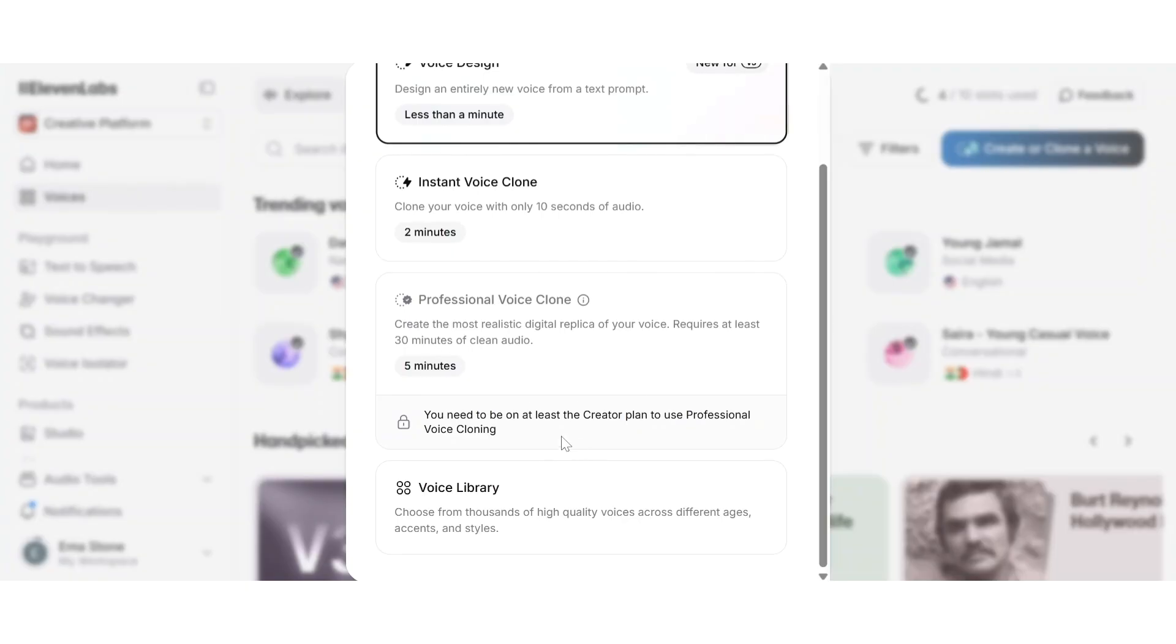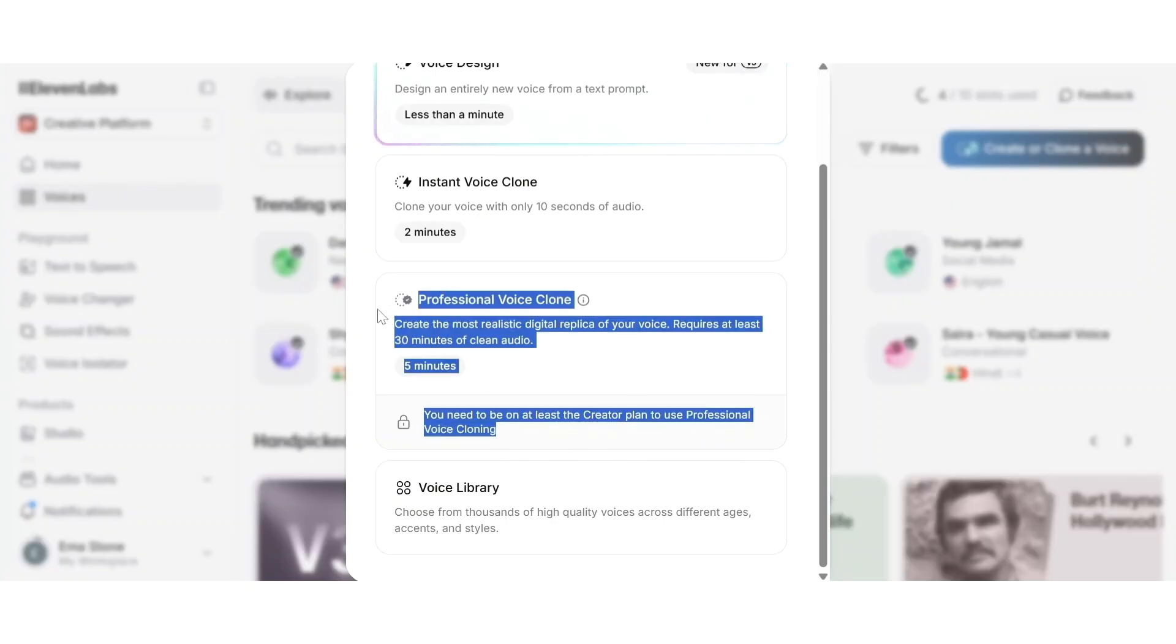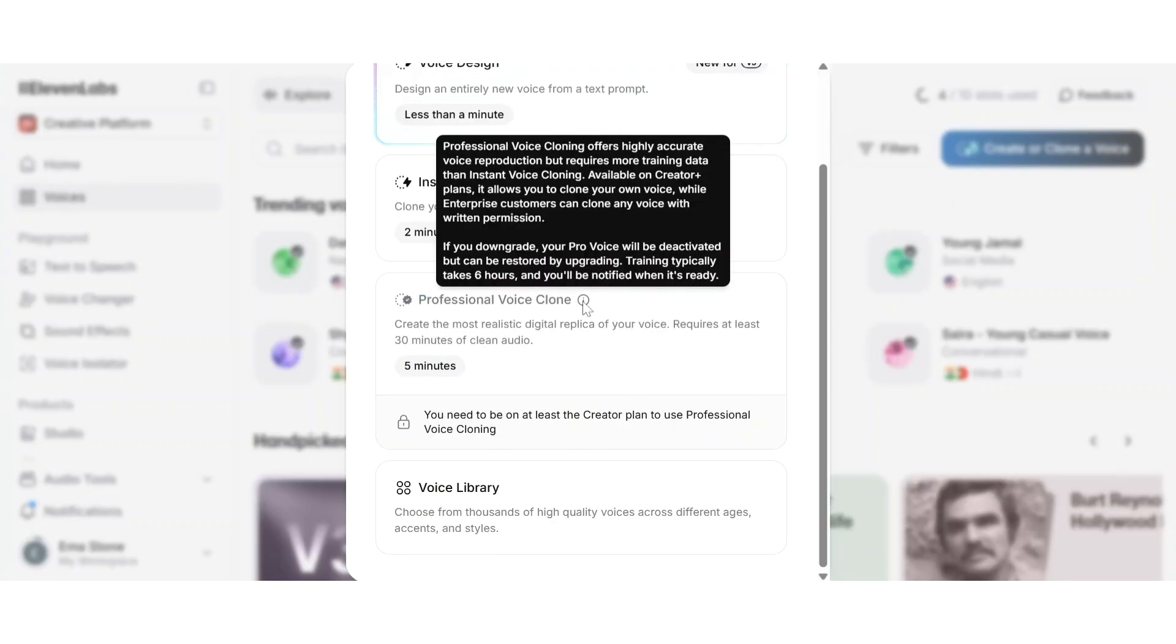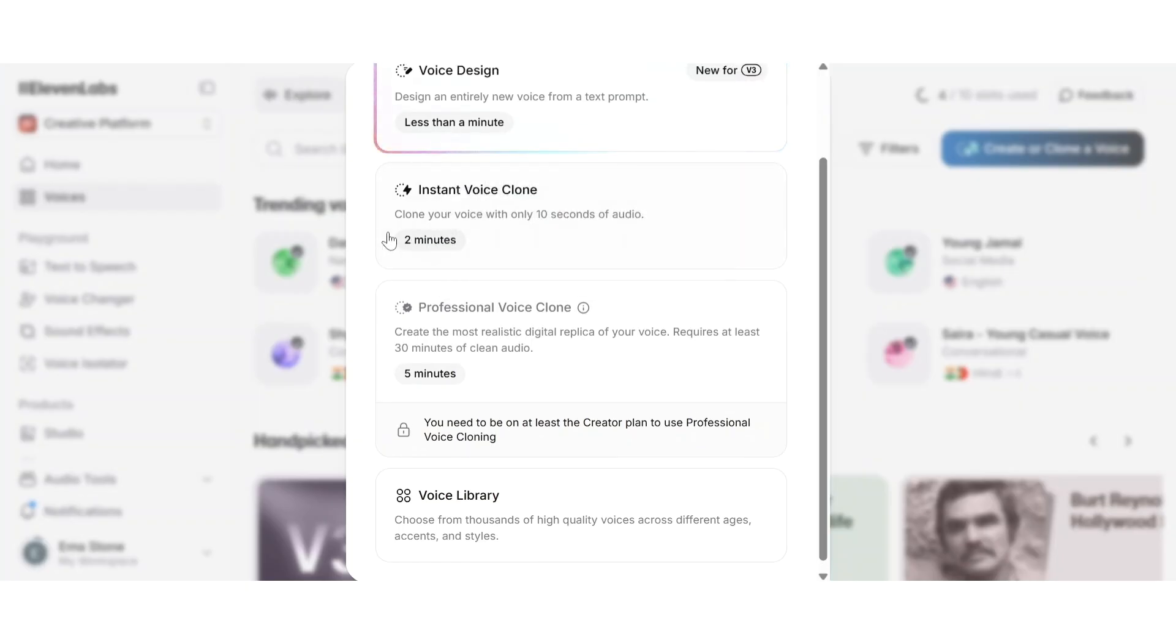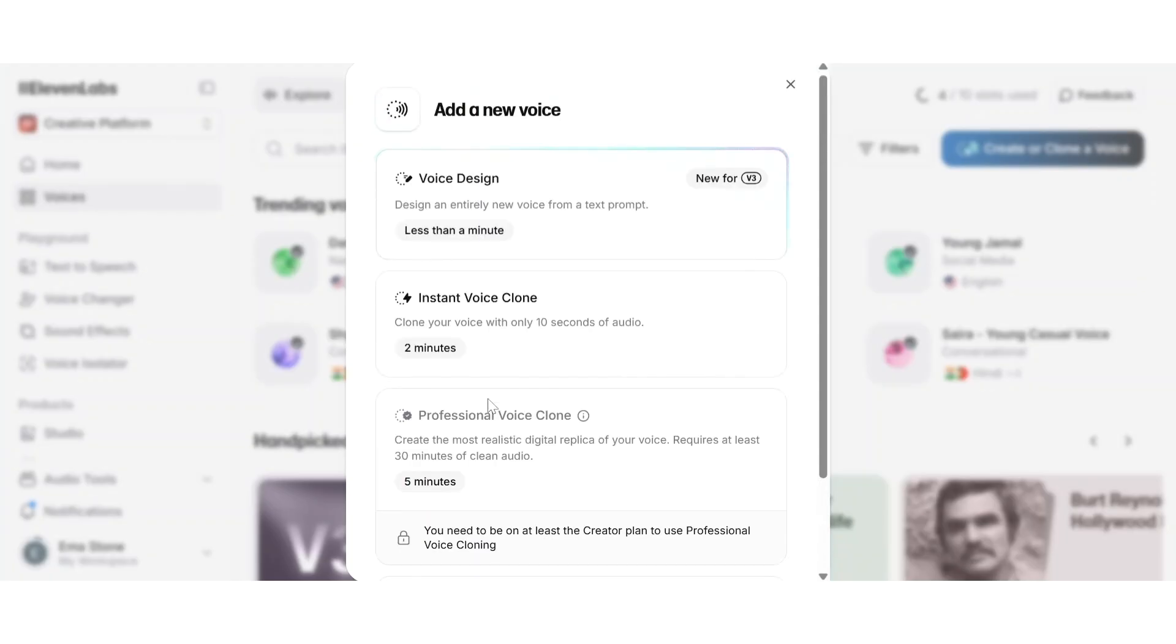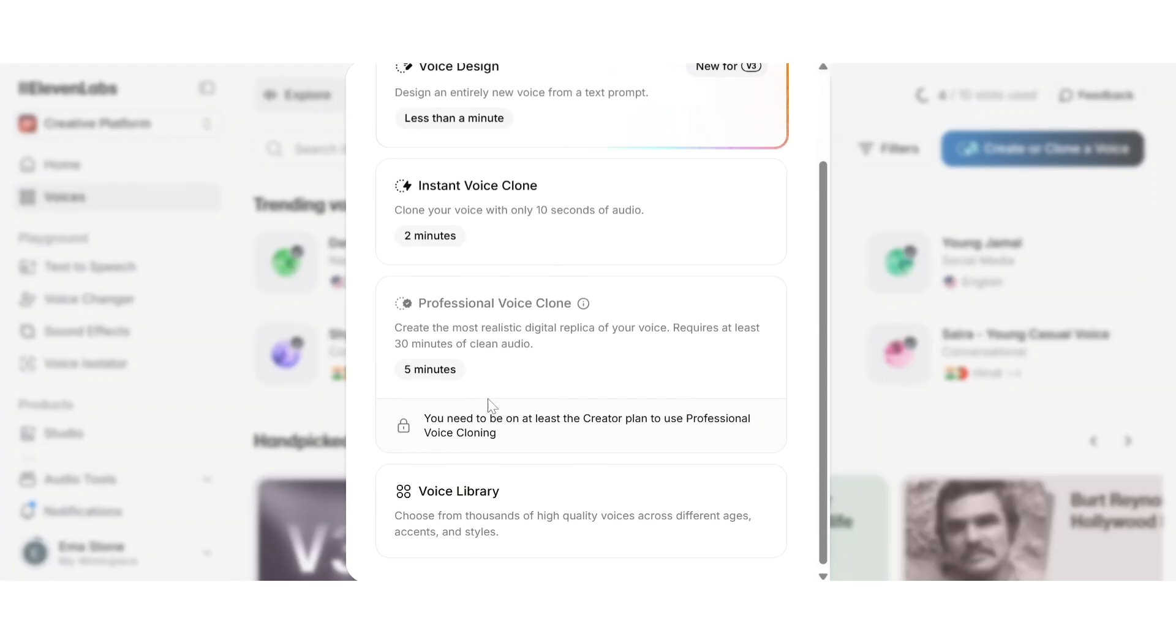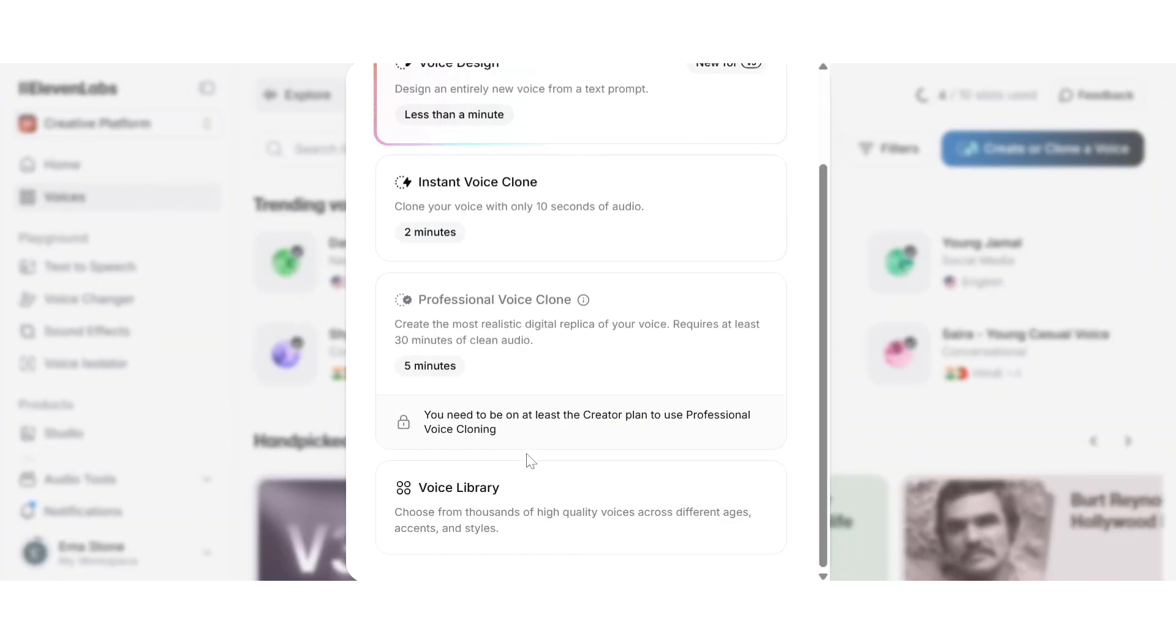Now ElevenLabs also offers professional voice cloning, a premium option designed for commercial quality voices. It requires a longer high quality dataset and manual approval from their team. This version is ideal for audiobooks, media production, or anyone looking to license a voice professionally, but it does take longer and isn't instant like the free option. Whether you need a quick clone for personal use or a broadcast-ready voice for professional work, ElevenLabs gives you both options right inside the same platform. Professional voice cloning is a premium service that's not publicly available by default.